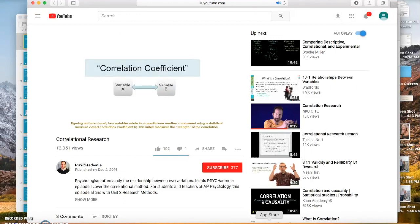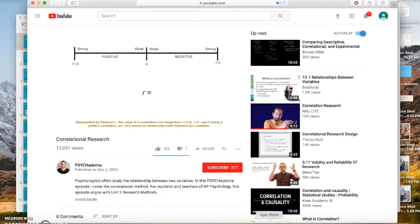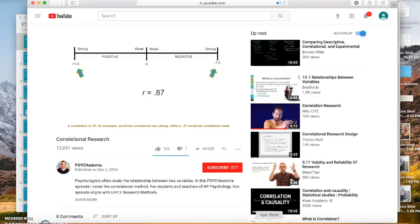How closely two variables relate to or predict one another is measured using a statistical measure called the correlation coefficient. This index measures the strength of a correlation. Represented by Pearson's r, the value of a correlation can range from positive 1.0 to negative 1.0, each being a perfect correlation. An r of 0 means no relationship exists. A correlation of positive 0.87 would be considered very strong, while a negative 0.27 would be considered weak.